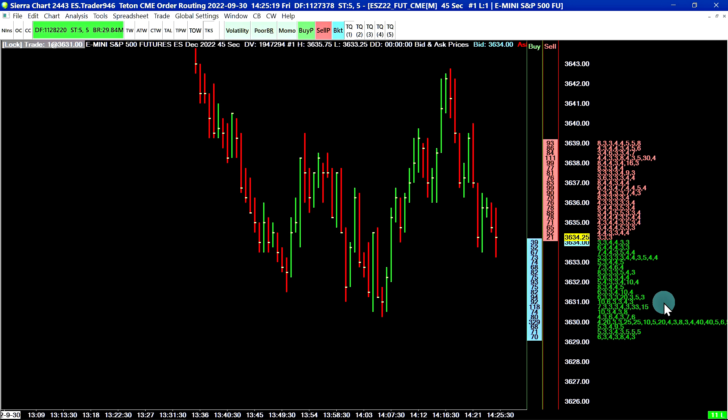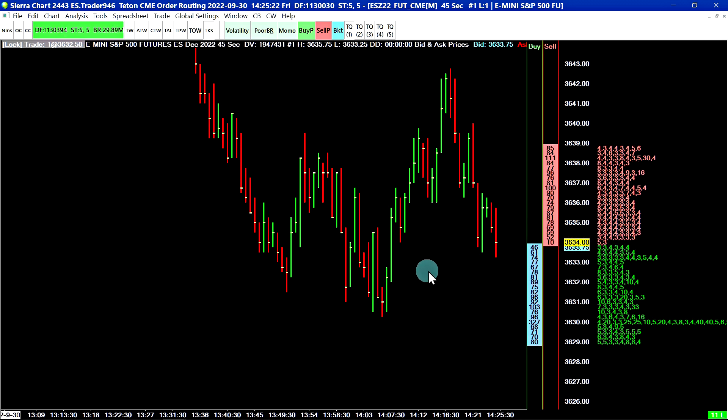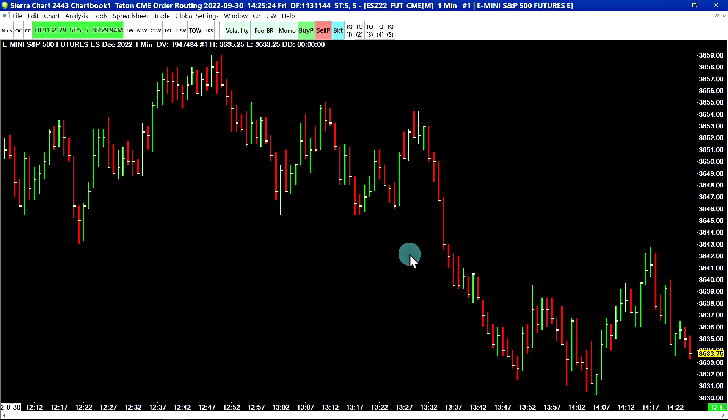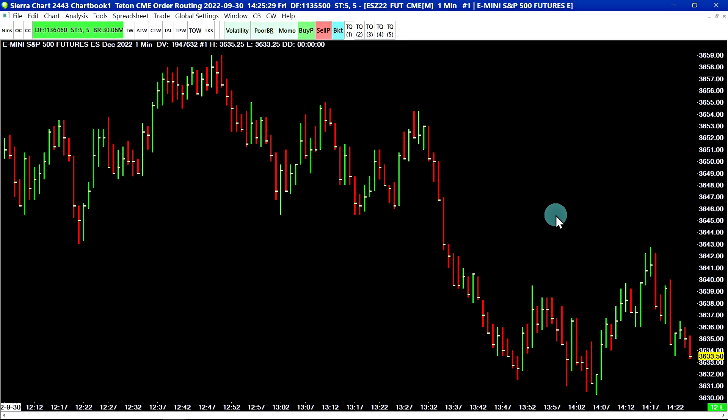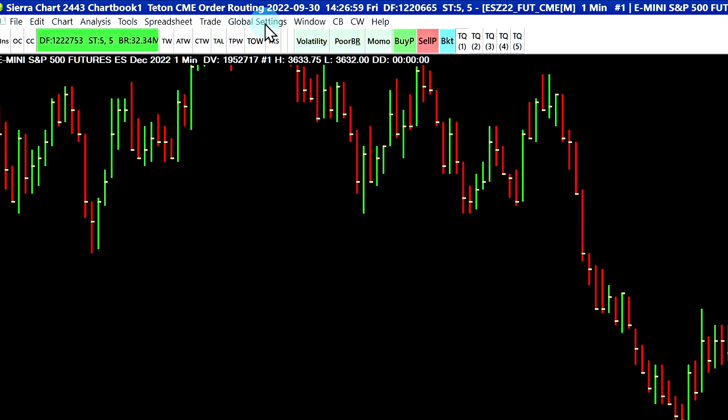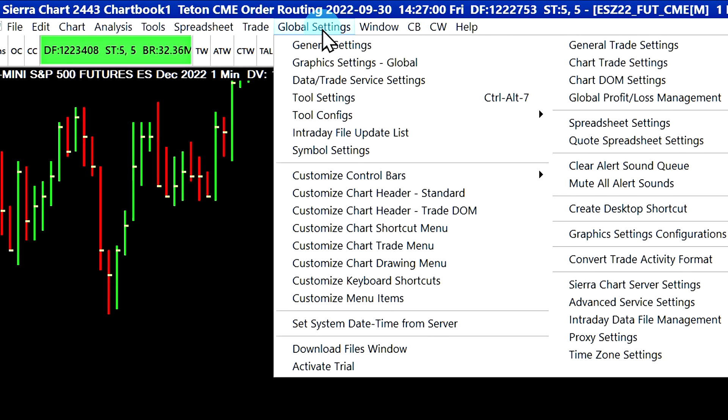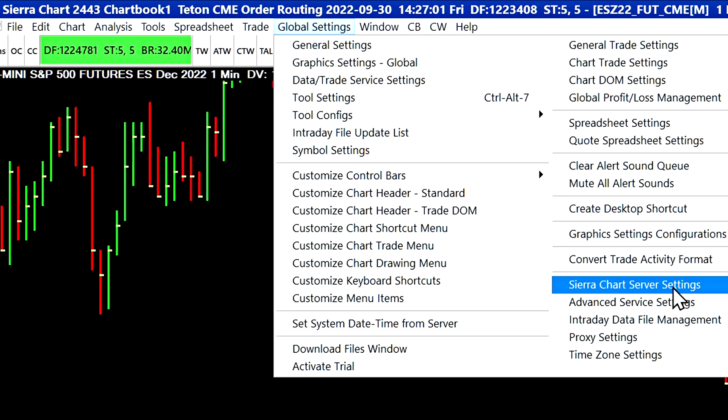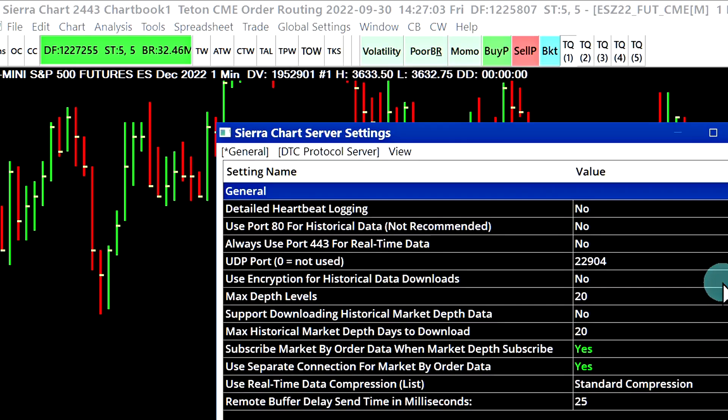What I'm going to do is switch over to a blank chart book that has basically a simple chart here with nothing activated. Let's show how to activate this. We will do this by going to global settings, Sierra Chart server settings.